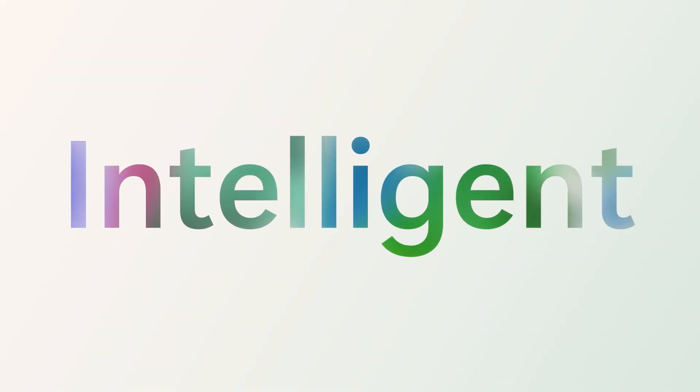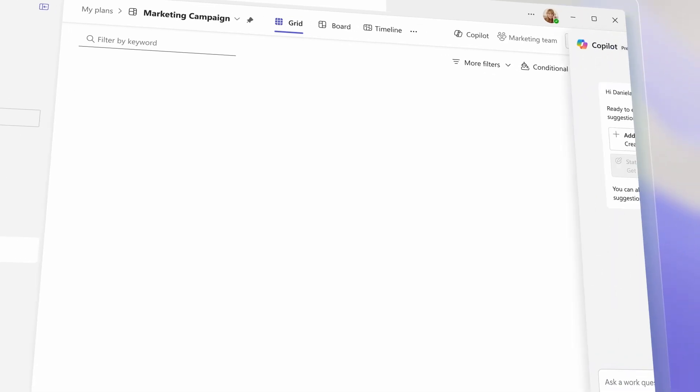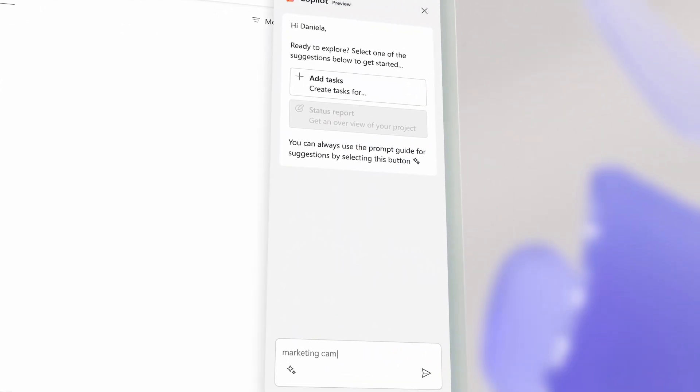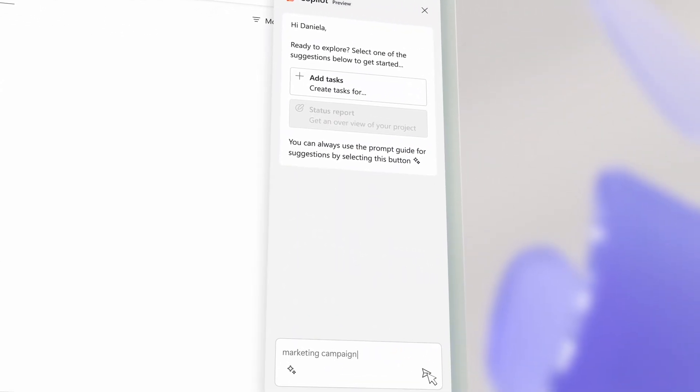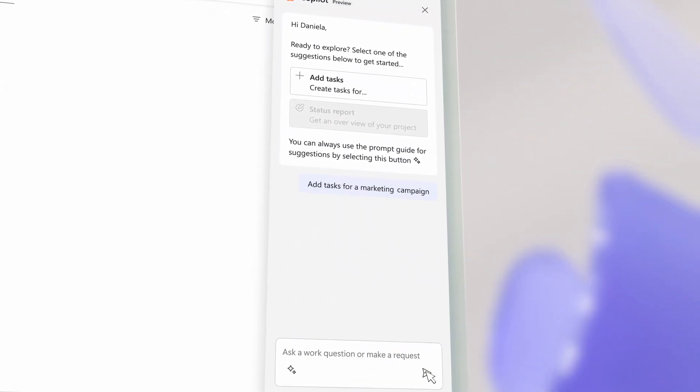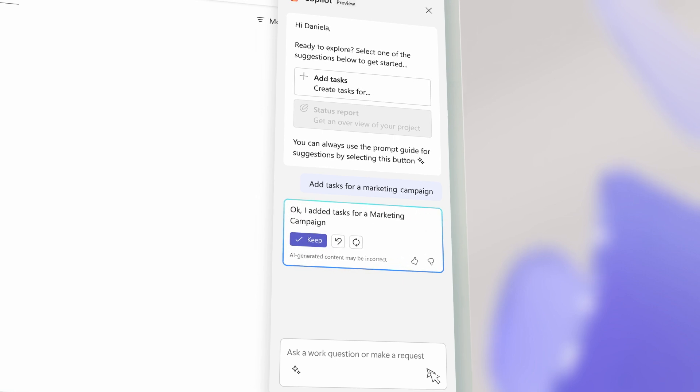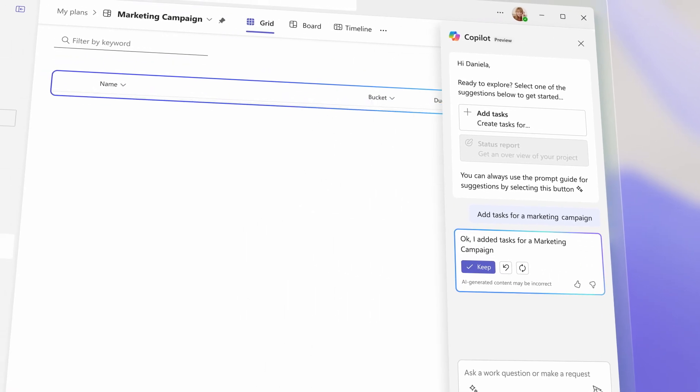Planner is intelligent. It suggests tasks to meet your plan's goals. With simple prompts, you can quickly create plans and reports.